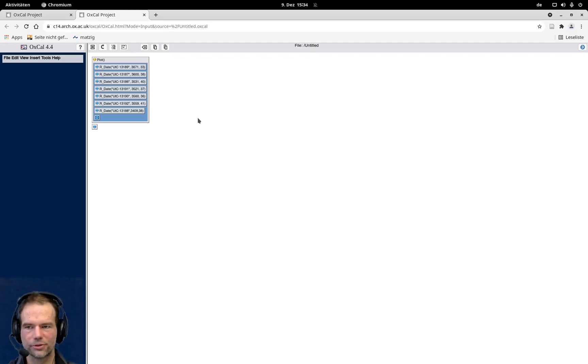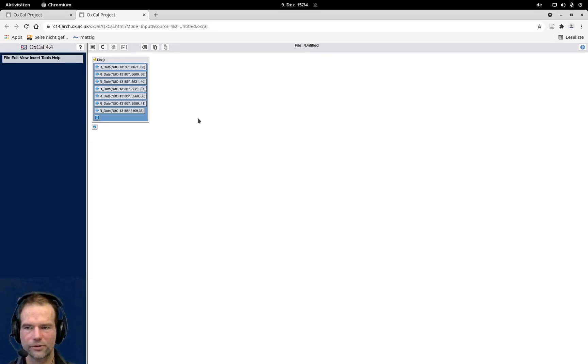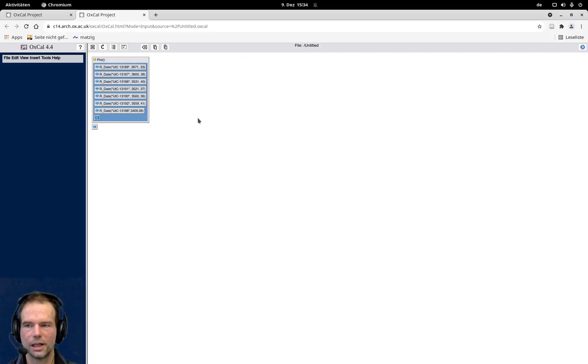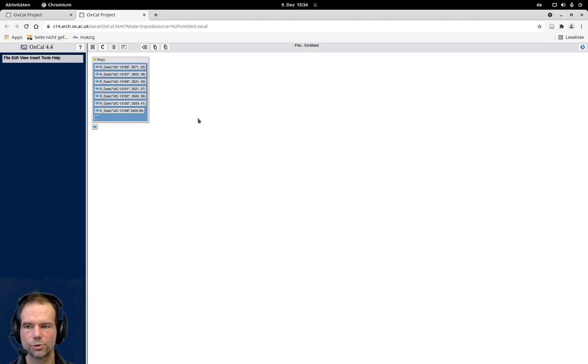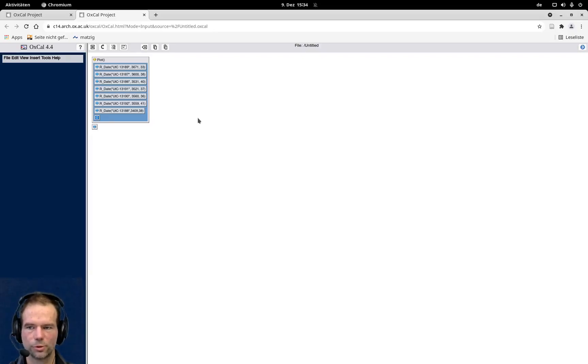Since we have absolute distances between the individual sites, it is a d-sequence. You can look up the different sequences and what they mean in the OXCAL help, which I would encourage you to do anyway. But in that case, if we want to do wiggle matching, we use the d-sequence.